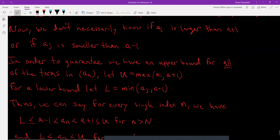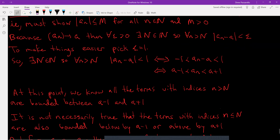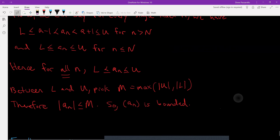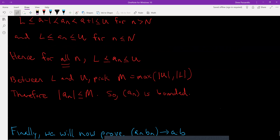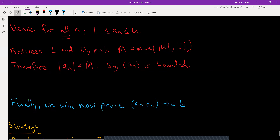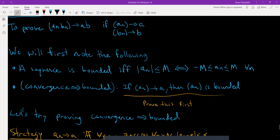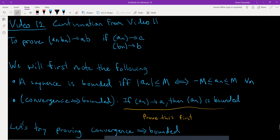I could have worded this a lot shorter but I think it helps to be descriptive to emphasize what's going on. So now we've shown that a convergent sequence is bounded — if it converges, it's bounded. We're also going to make use of the other bullet point: a sequence is bounded if and only if |aₙ| ≤ M for all indices.